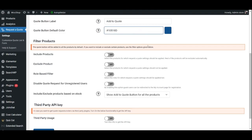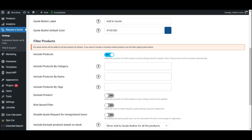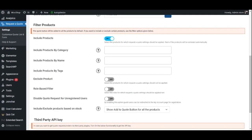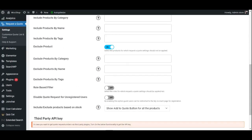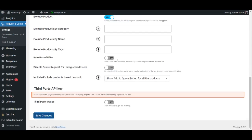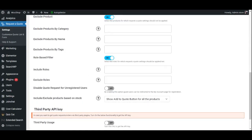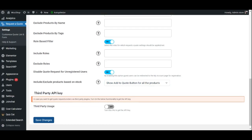Once you are done customizing the quote button, go ahead and choose which products you wish to include, exclude, or both from the request to quote settings. You may also apply these settings based on user roles and product stock. If you wish to disable the quote request feature for unregistered users, just enable that respective setting.